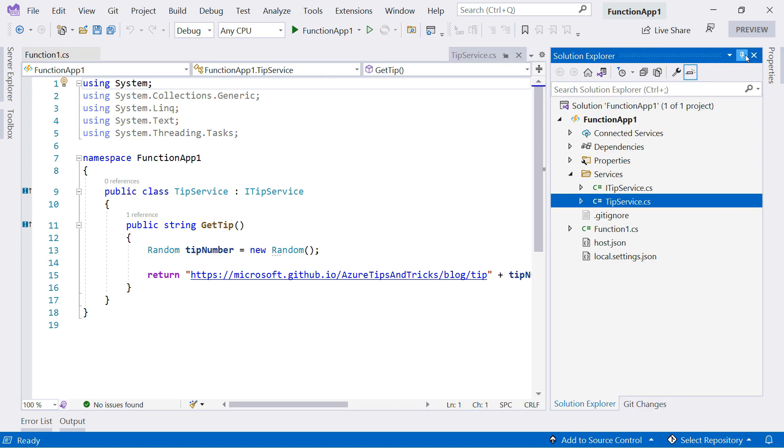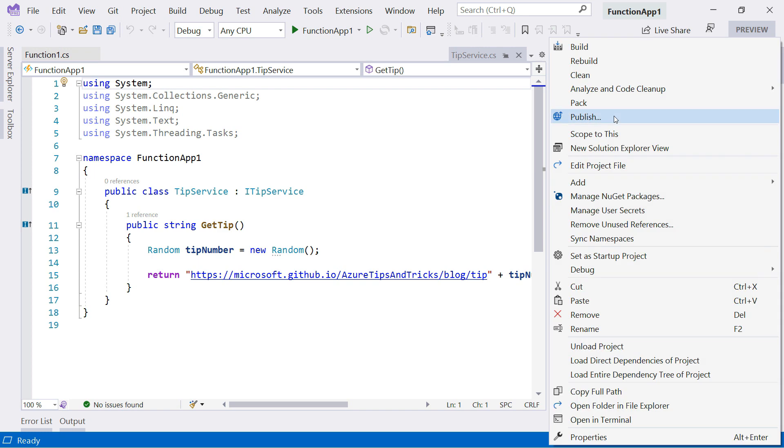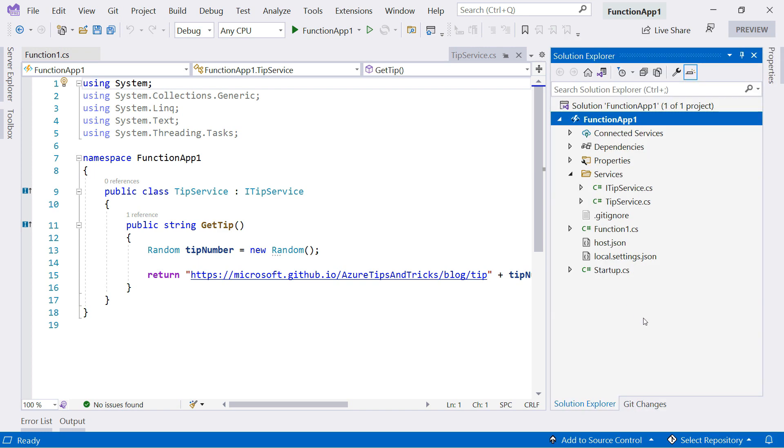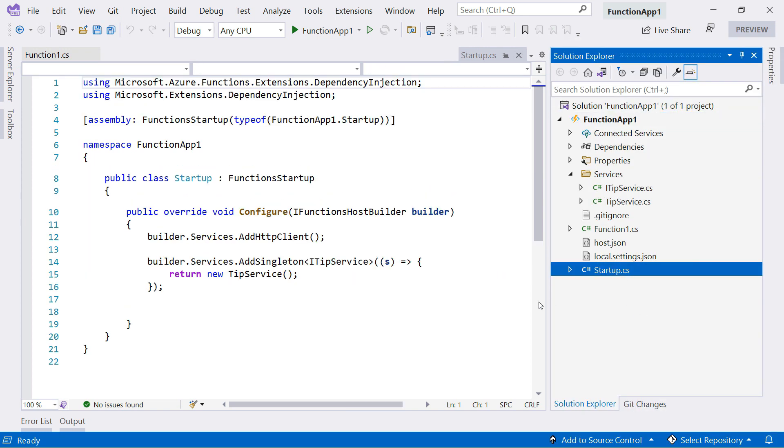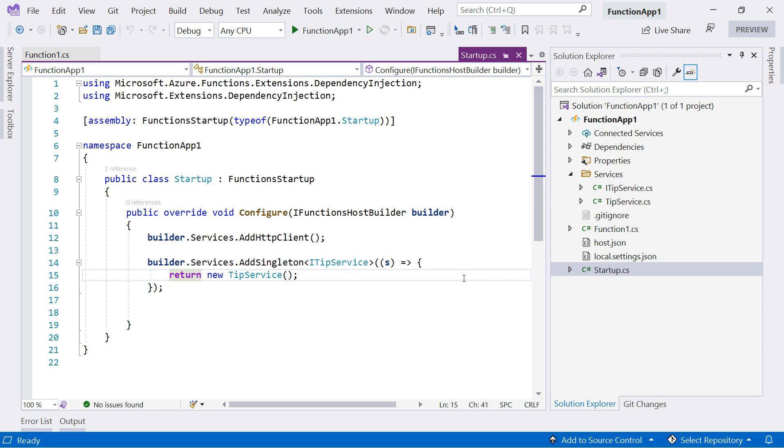Now, to inject this service into my application, I need something else, a startup class. This runs when the function app starts up. It inherits from the function startup class, and you can only have one startup class in your function app.